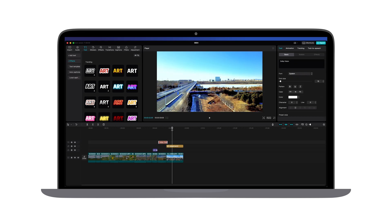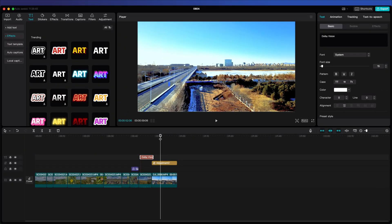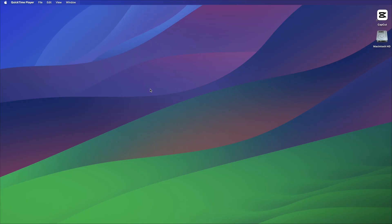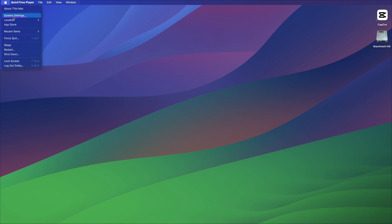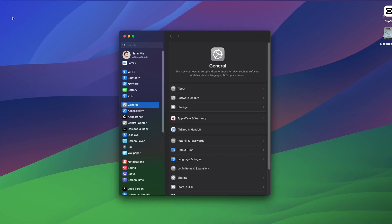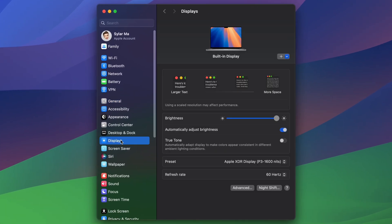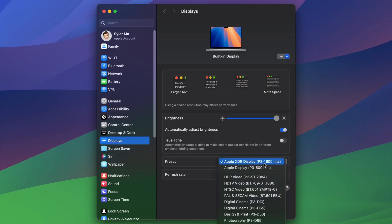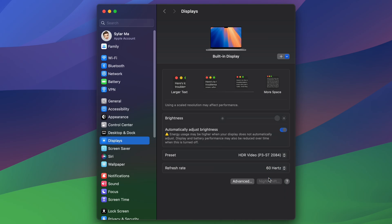Before we dive into editing Dolby Vision content on macOS using CapCut, it's crucial to ensure that your built-in XDR display is set to Reference Mode. Reference Mode provides the most accurate color representation, which is essential for HDR editing. To set your display to Reference Mode, go to System Preferences, select Displays, and then set the preset to HDR Video P3ST 2084.